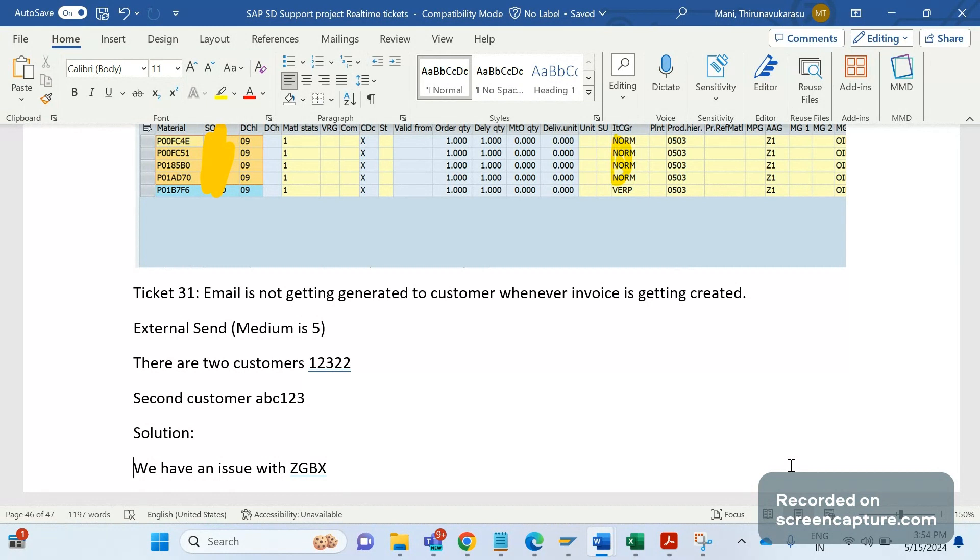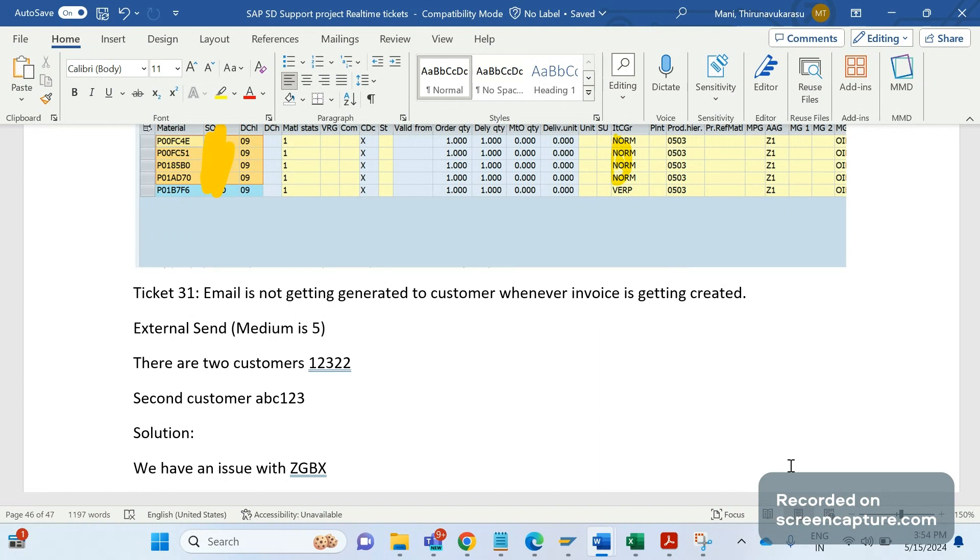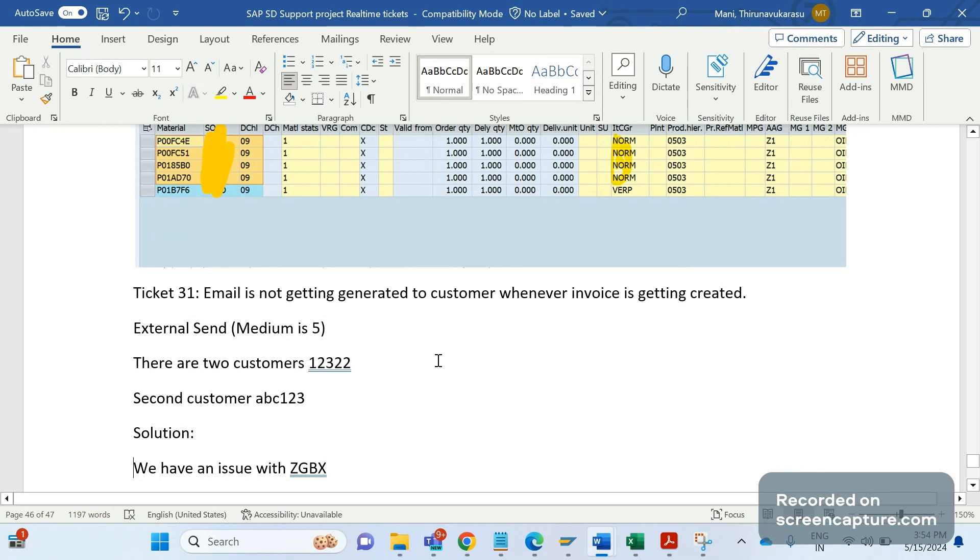There is an issue raised by business stating that they are not able to receive the email outputs whenever an invoice is getting saved. This is the concern they have raised, and they have given two customers.